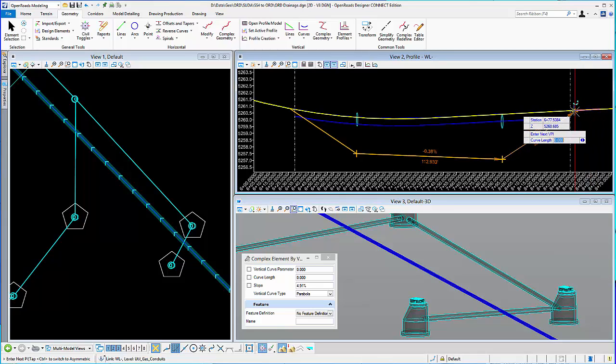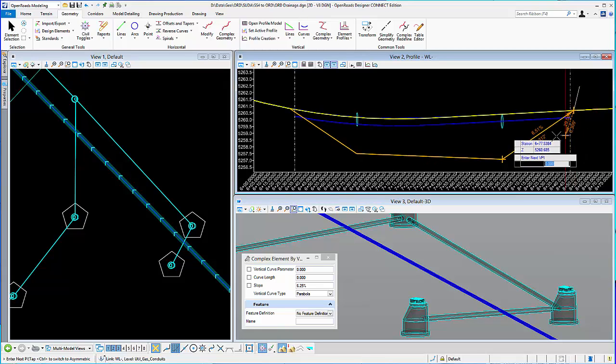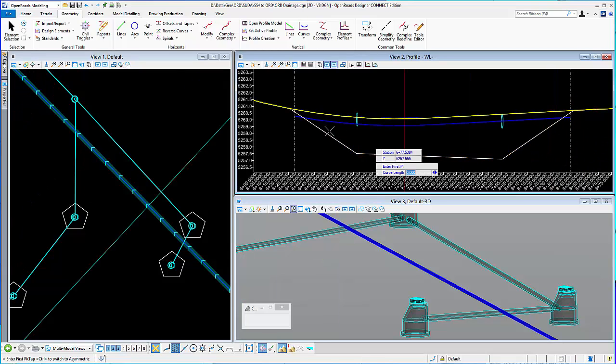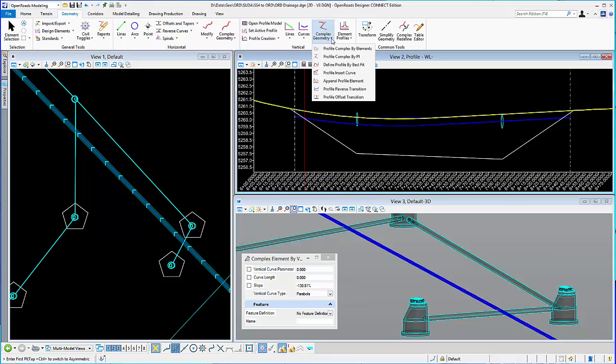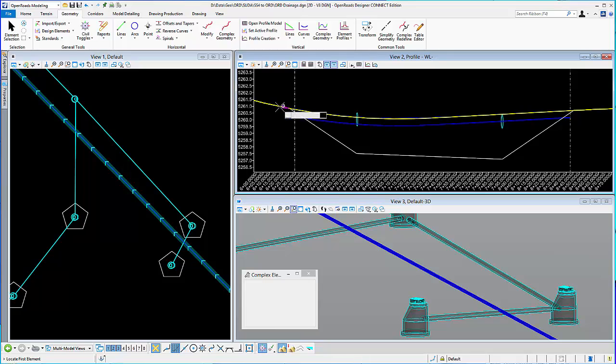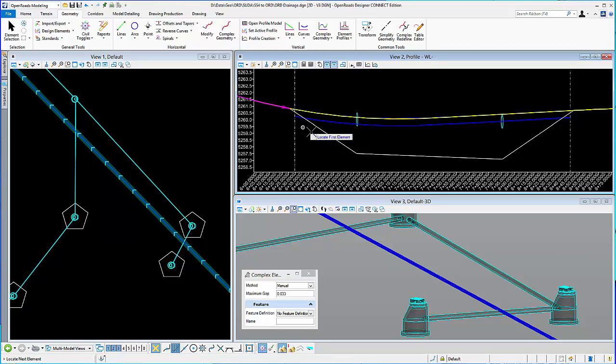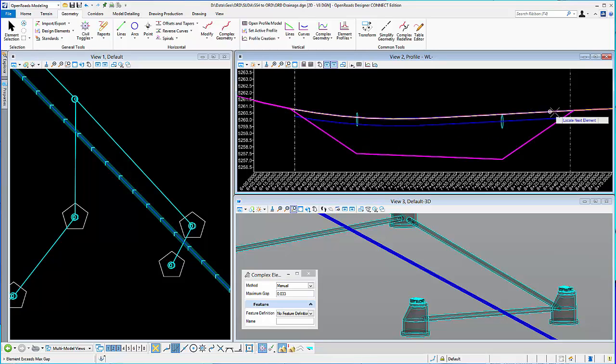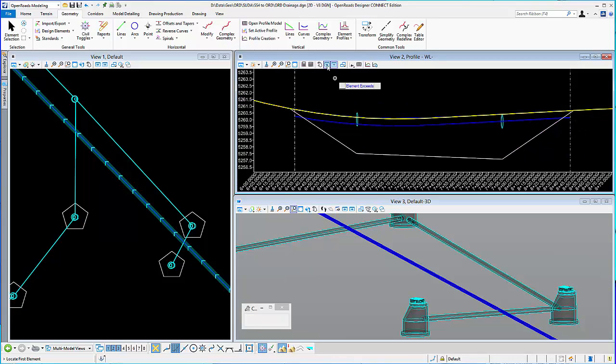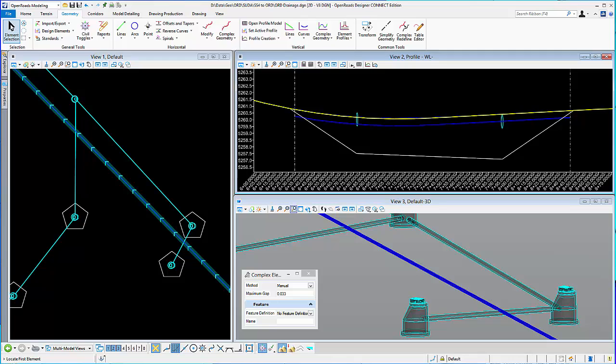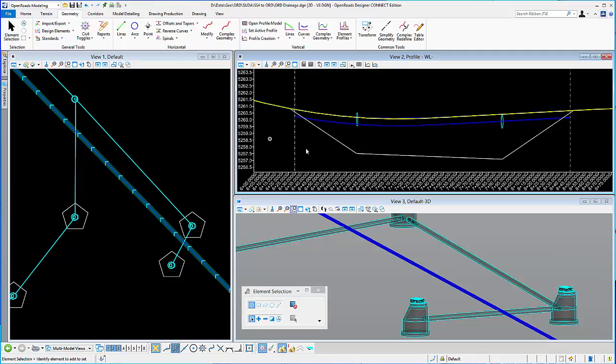Okay. So draw what we want it to be. And now I just need to complex those together. So profile complex by element. I'll select this guy, this guy, that guy. So now I have a complex profile.